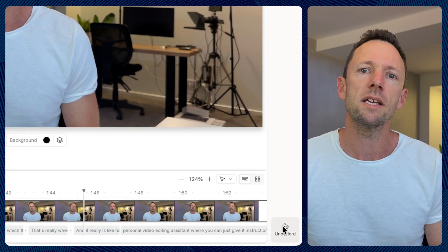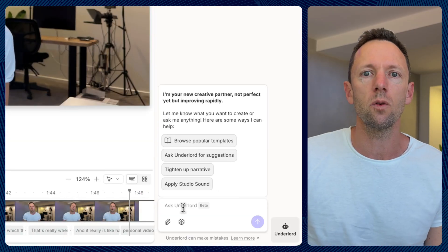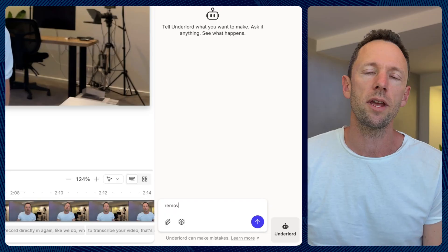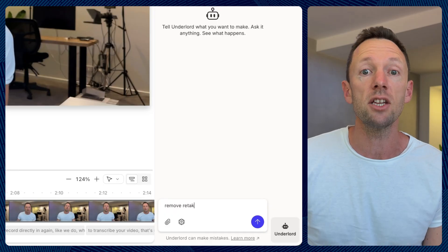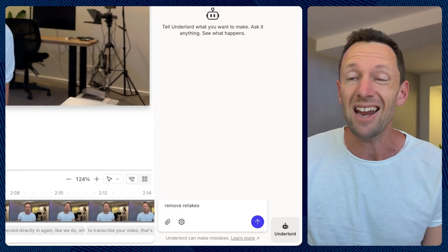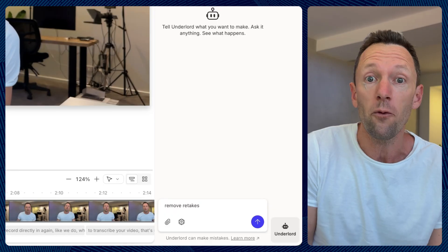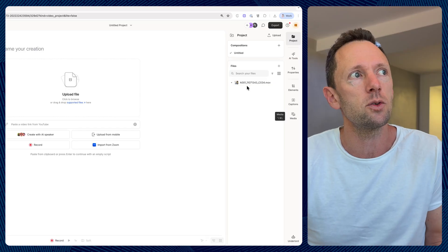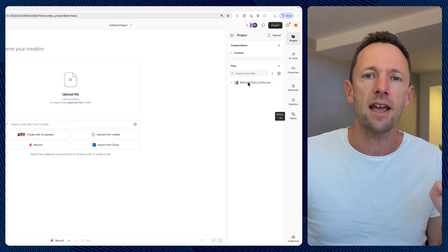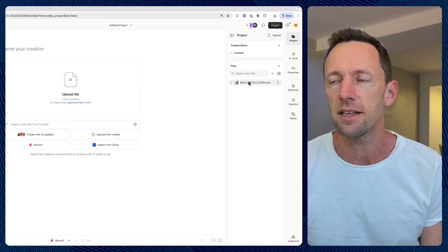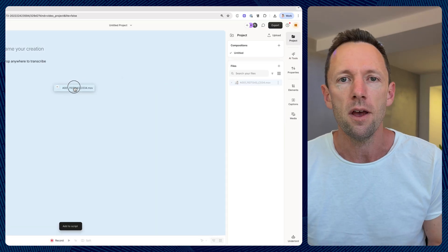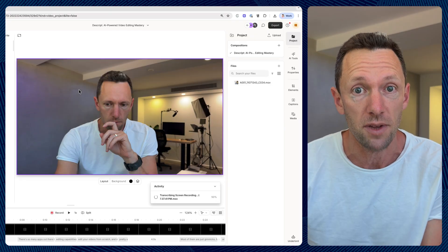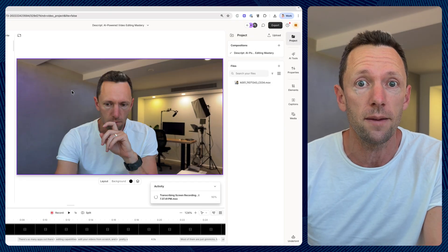It really is like having your own personal video editing assistant where you can just give it instructions and it's actually going to perform a really good job. I know there are so many tools that now say they have an AI assistant or a chatbot, but none of them compare to what is in Descript, and I'm going to talk about why.